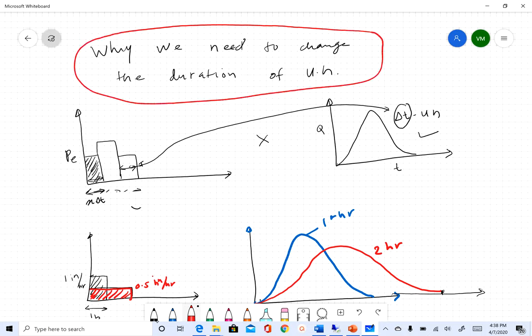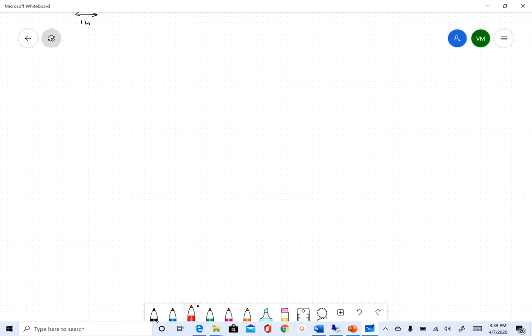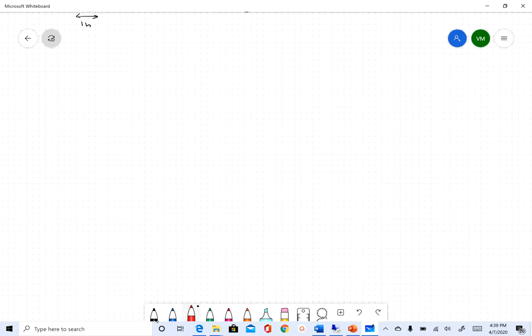So we need a methodology to convert a unit hydrograph of one duration into a different duration. The other way is to just create unit hydrographs of different durations, but that may not be possible if you have limited data. Because unit hydrograph theory follows linear systems theory, that theory gives us tools we can use to convert a unit hydrograph from one duration to another.